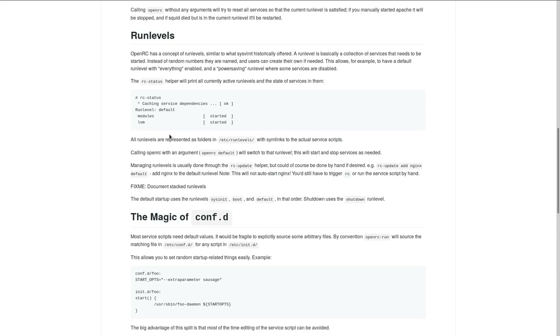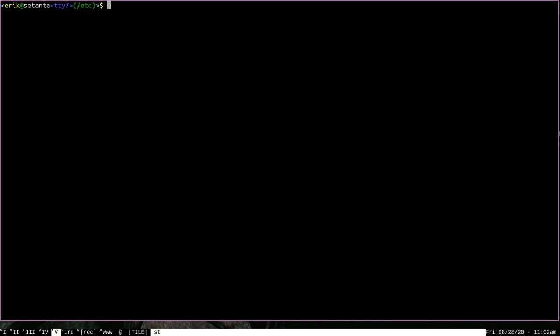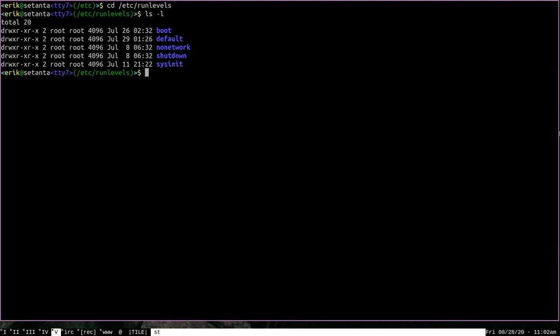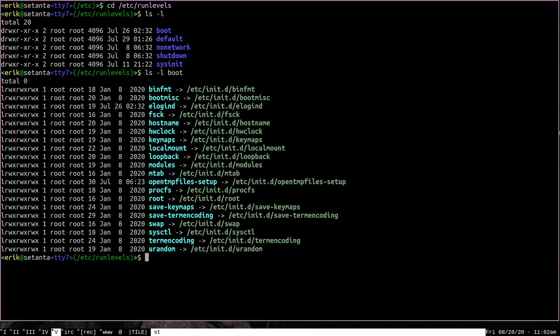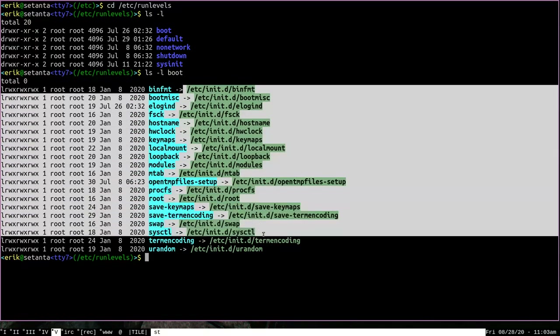All run levels are represented as folders in /etc/runlevels. If we go back to a terminal and change directory to /etc/runlevels and run ls, you can see there is a collection of directories, and each one of these directories represents a certain run level. If I run ls on the boot directory, which represents the boot run level, you can see the contents are a bunch of symlinks pointing to scripts in /etc/init.d. As I covered in the first video, /etc/init.d is where all the scripts representing the daemons that OpenRC starts and stops live. These symlinks inside individual run level directories mean that each linked script will be started when that run level is entered.